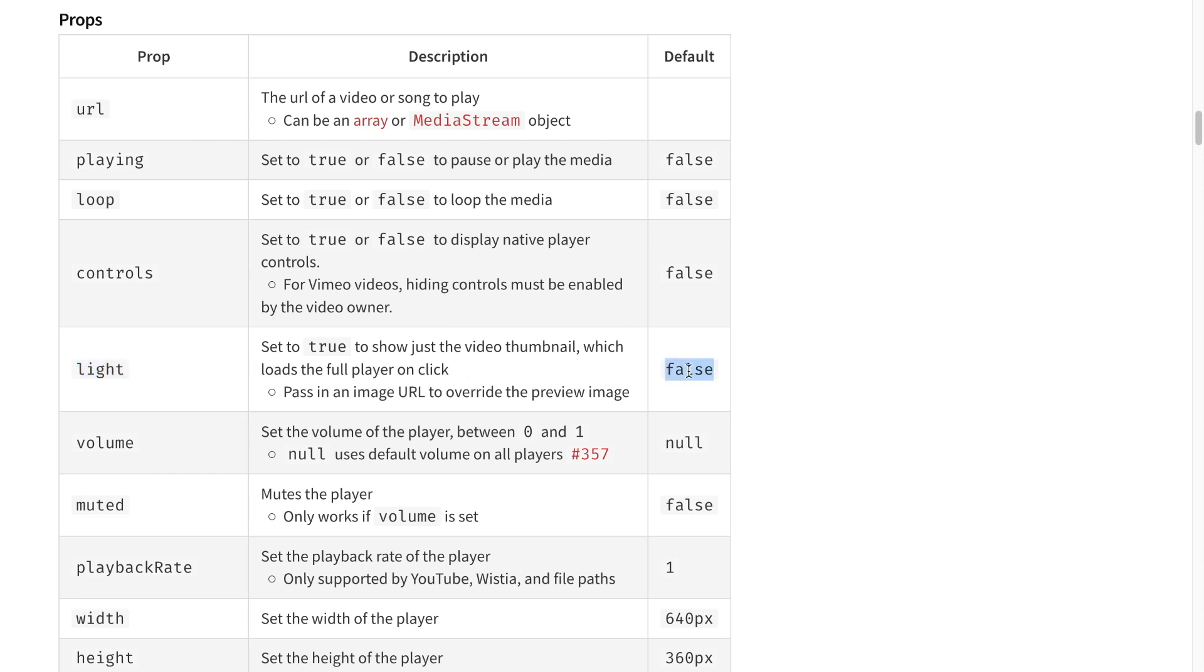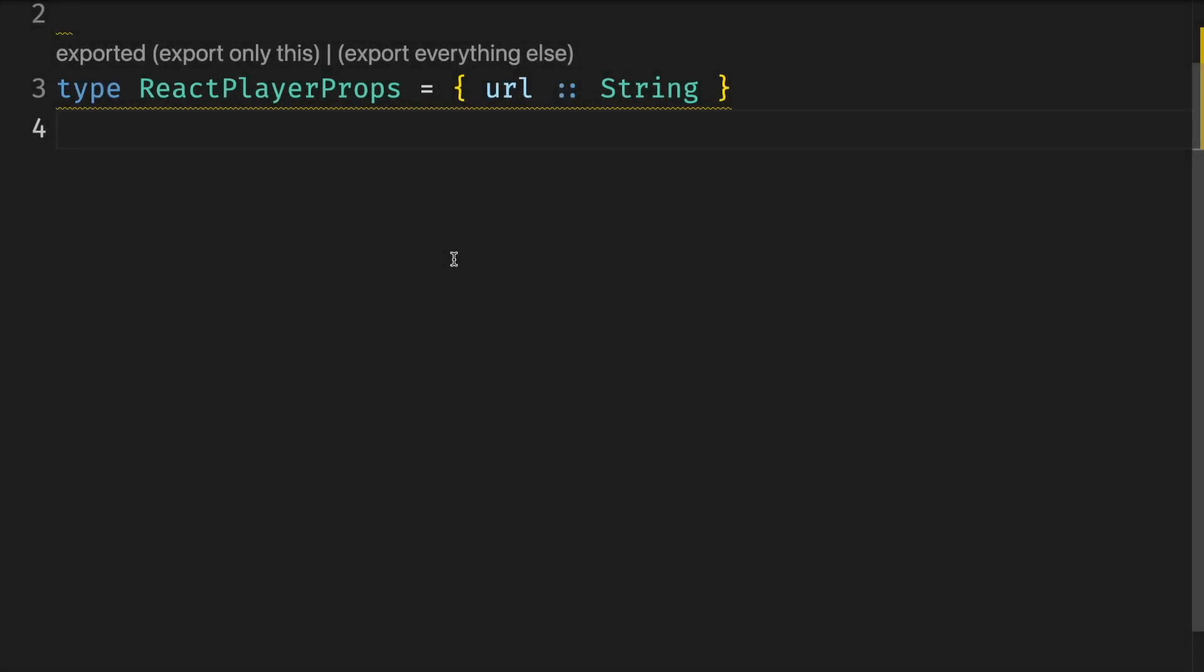But what about PureScript world, where we must be strict about types? First, we can also ignore all the fields. If we create a type for our props and we only care about required fields like URL, we say URL is a string and everything else doesn't matter. And this is a fine type. We can use it to interact with the library and create player components within any URL, while everything else stays the default.